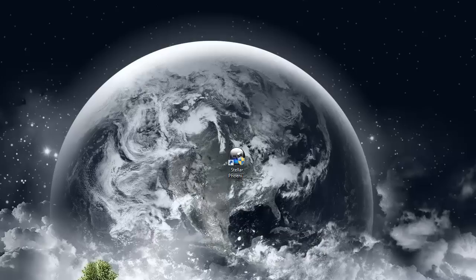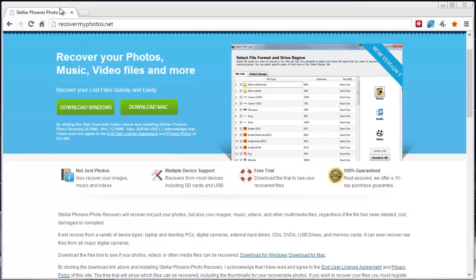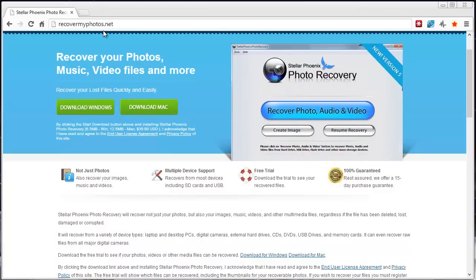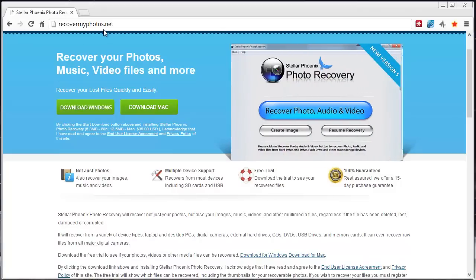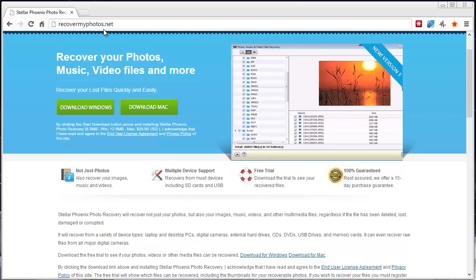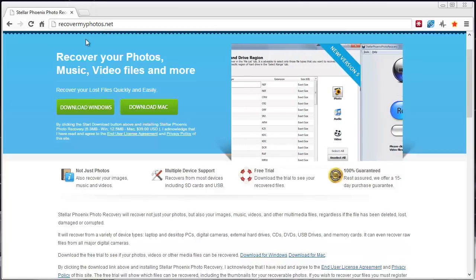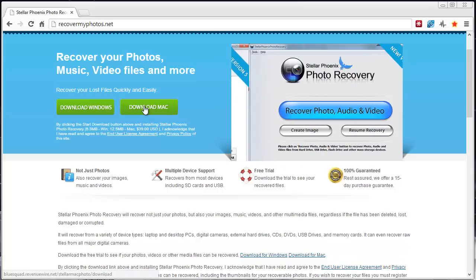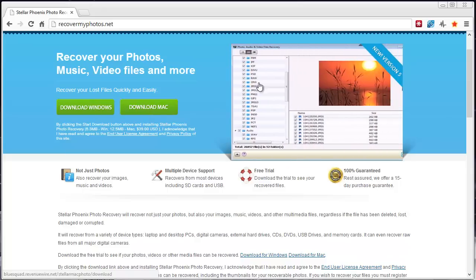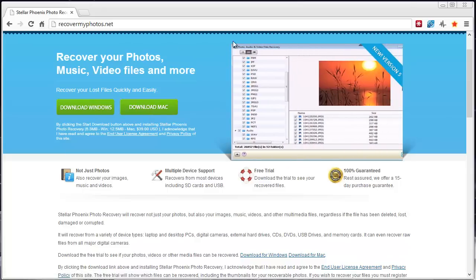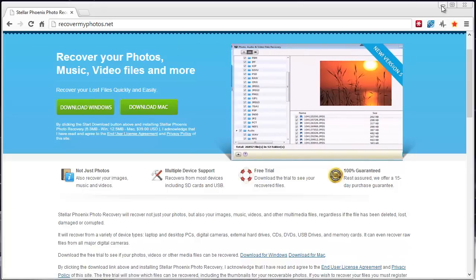First thing you want to do is go to this website — it's called RecoverMyPhotos.net. I also put this link directly under the video, so if you click on it, it will take you to this page where you can download it for Windows or even for Mac, so it works for one or the other. Just make sure you download the right one — that's RecoverMyPhotos.net.